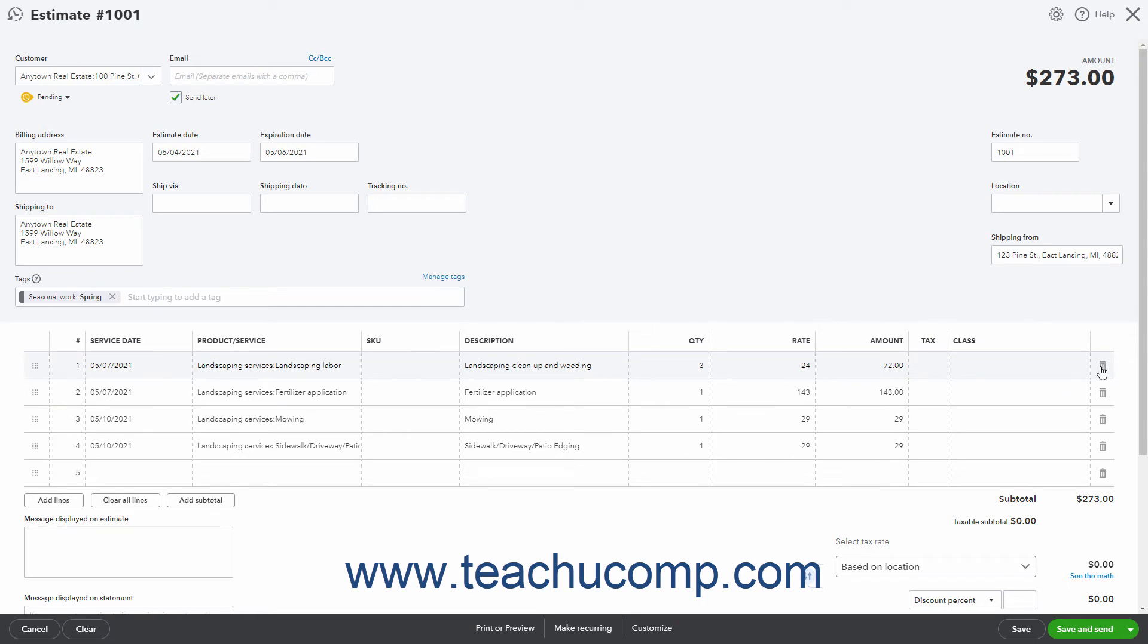To add a new line item row, click into the bottom line item row to automatically add a new row. Alternatively, to add four new rows at once, click the Add Lines button under the line items area.